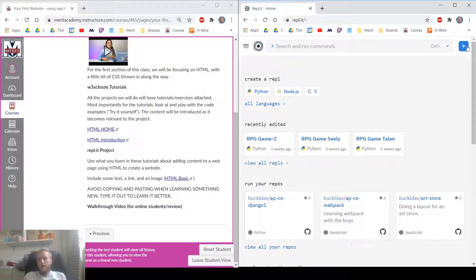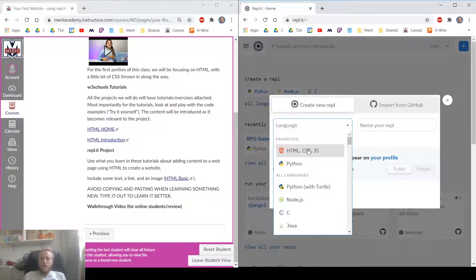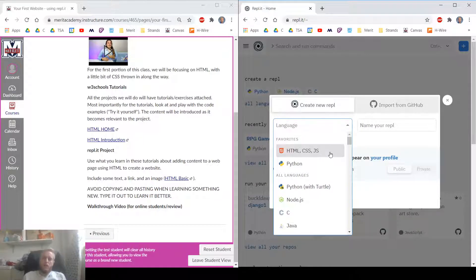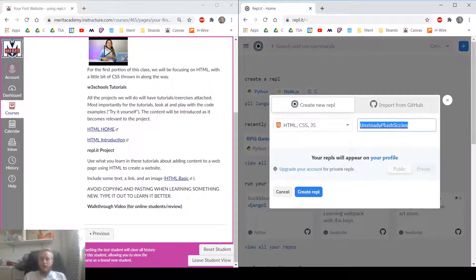In REPL, you make a project by clicking the plus button, the blue button in the top right. We're looking for HTML, CSS, JavaScript. You can type that in to autocomplete it or scroll down to find it. We're going to use the random name.